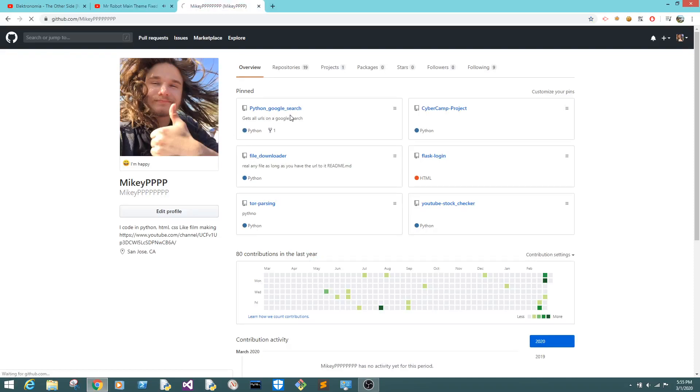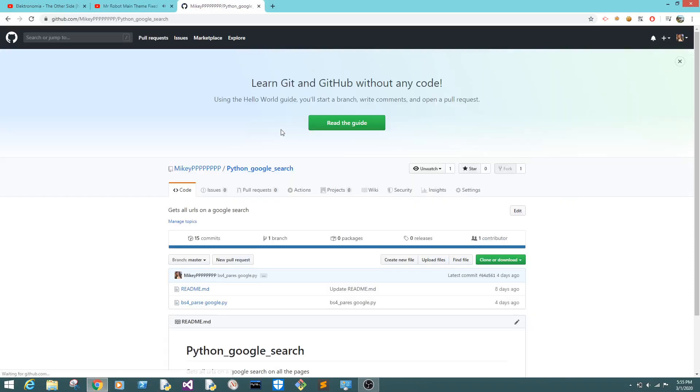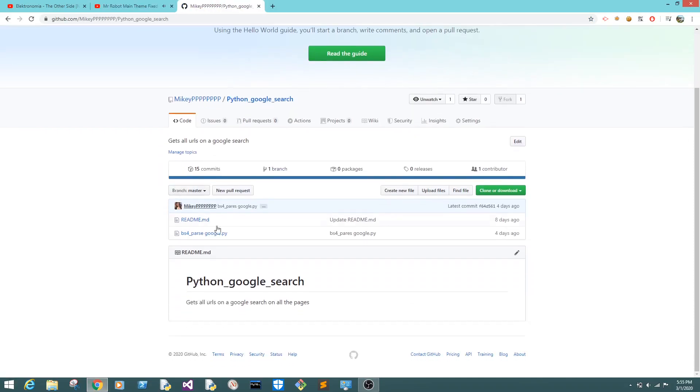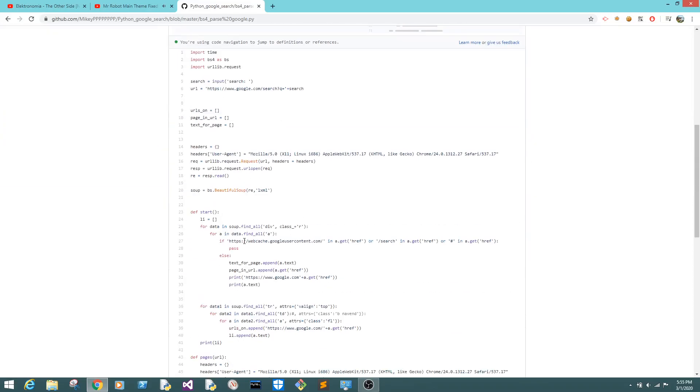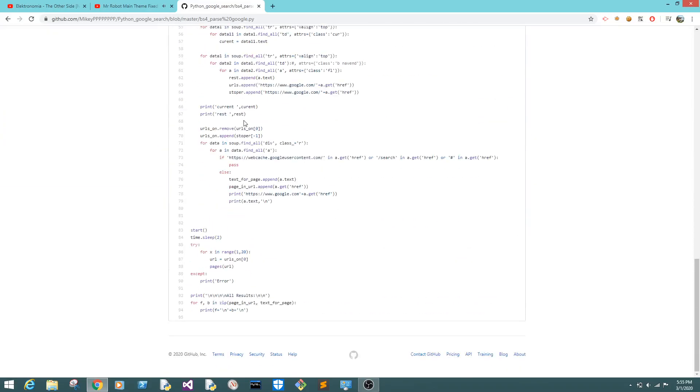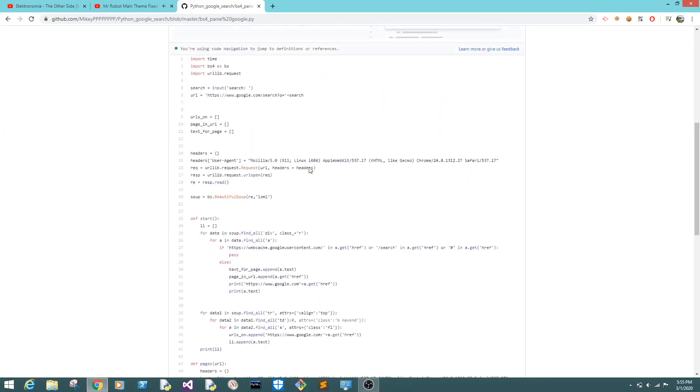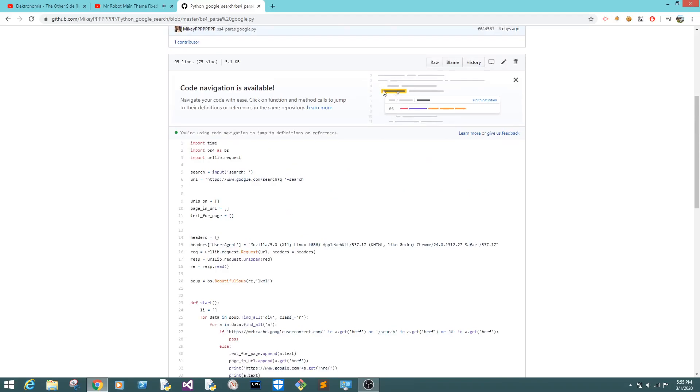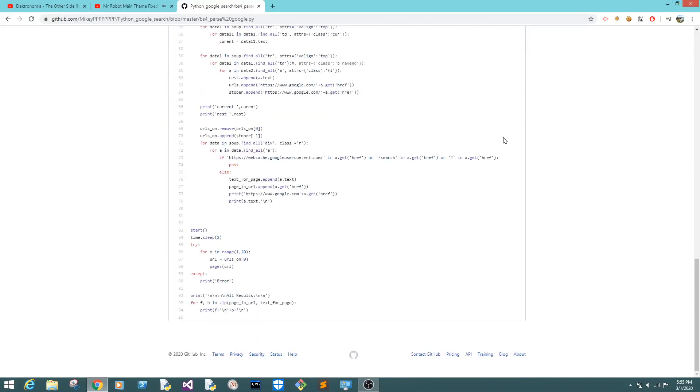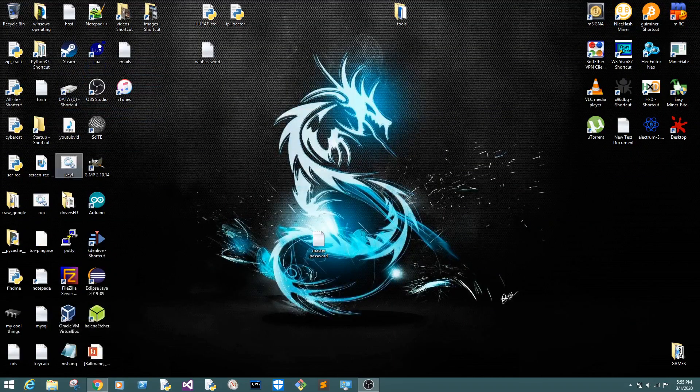Python Google search. Gets all the URLs on a Google search. This code, I might go in more depth for it, but this is the code. It's cool. Here it is.